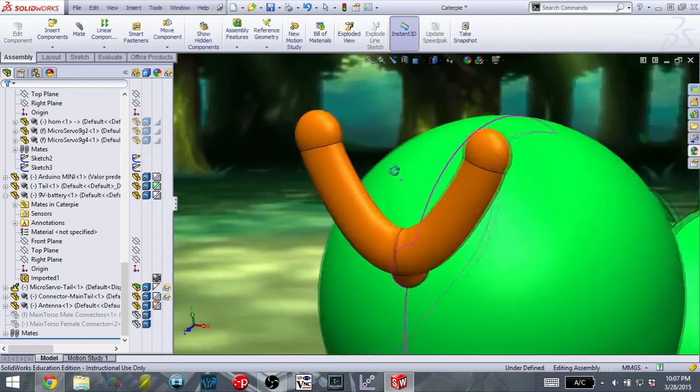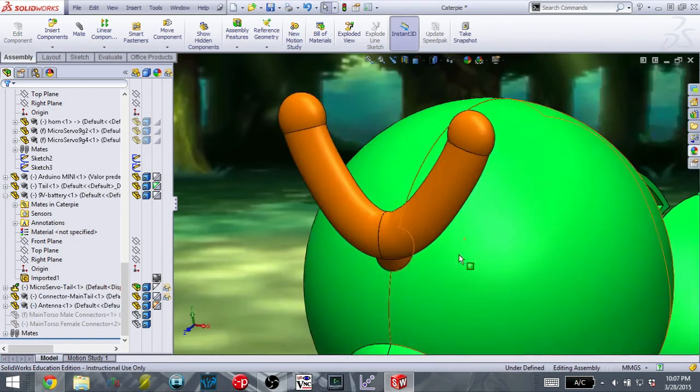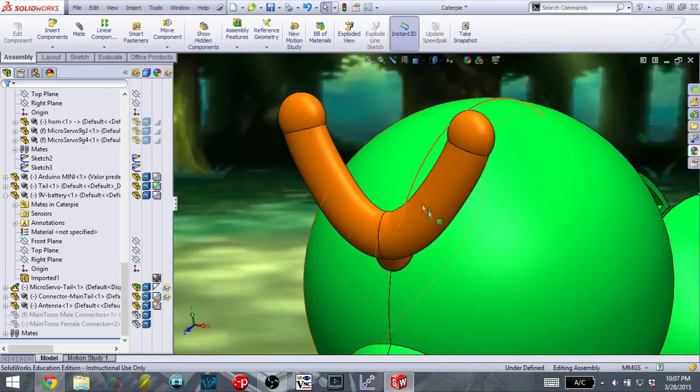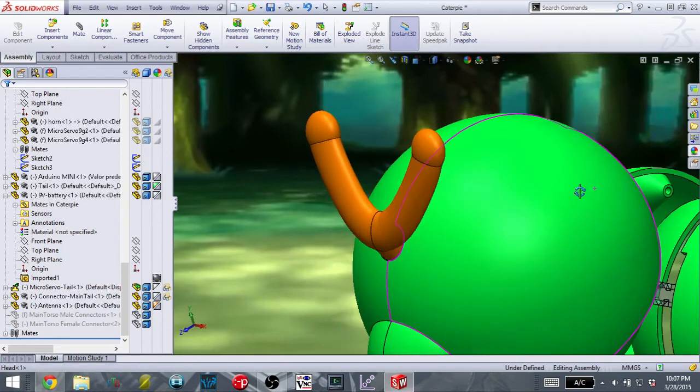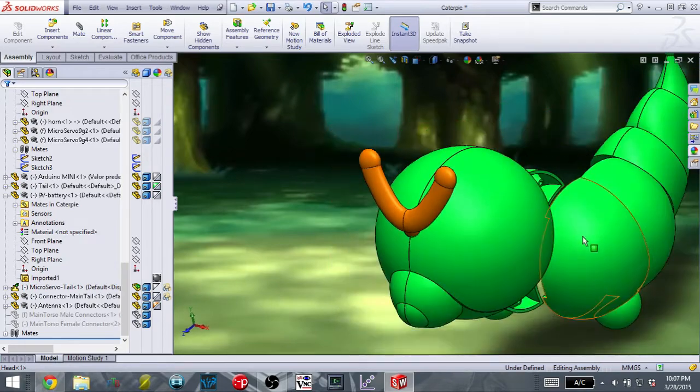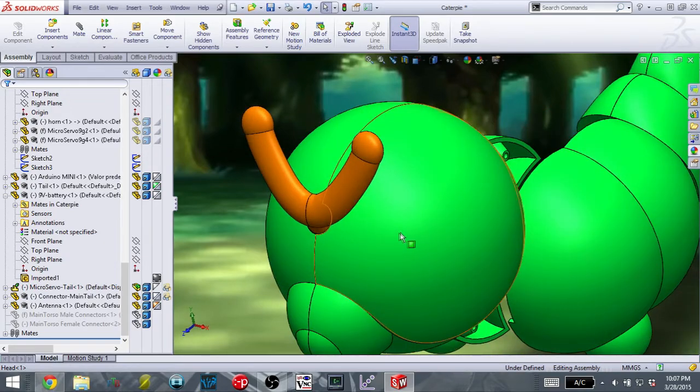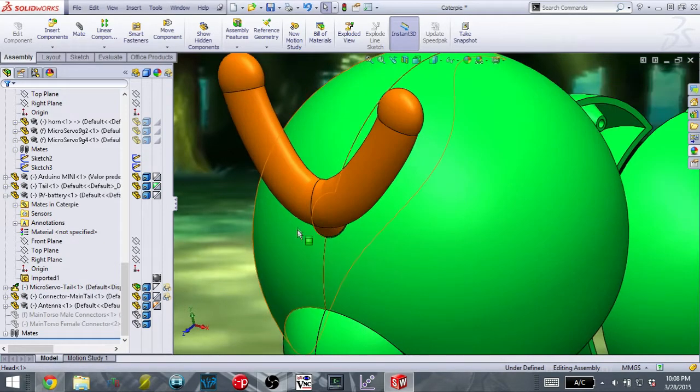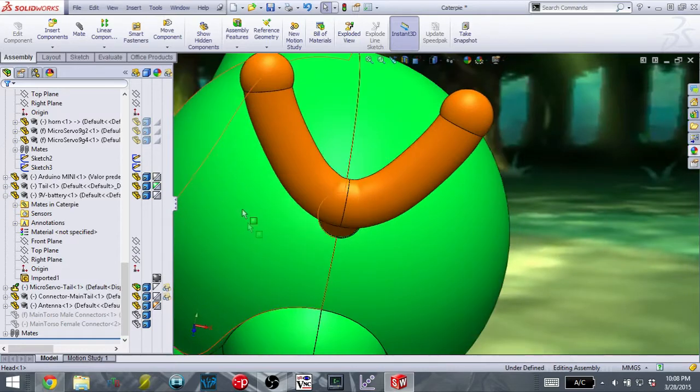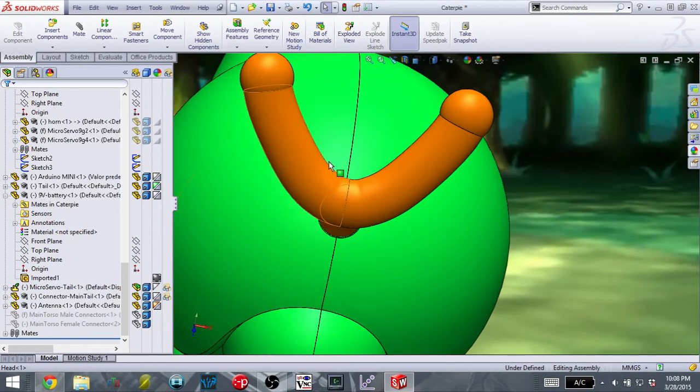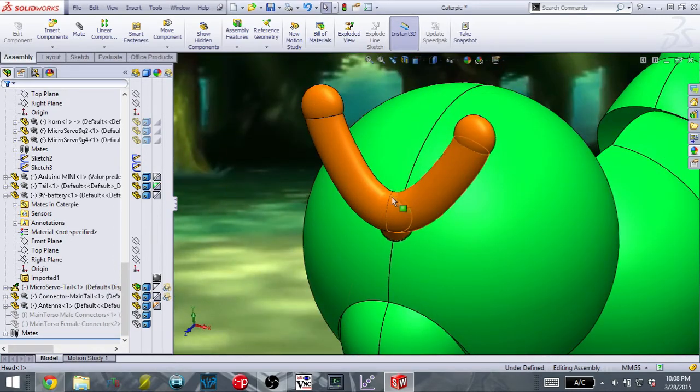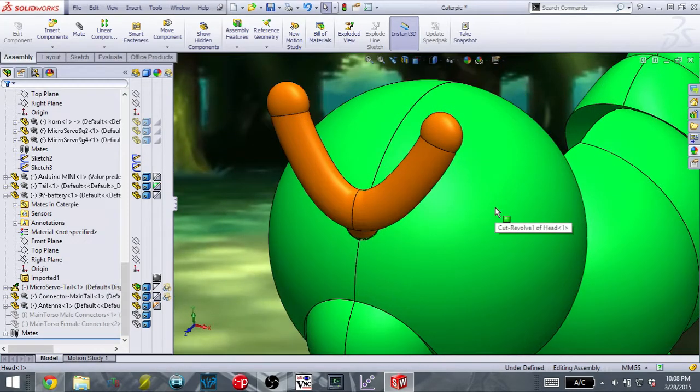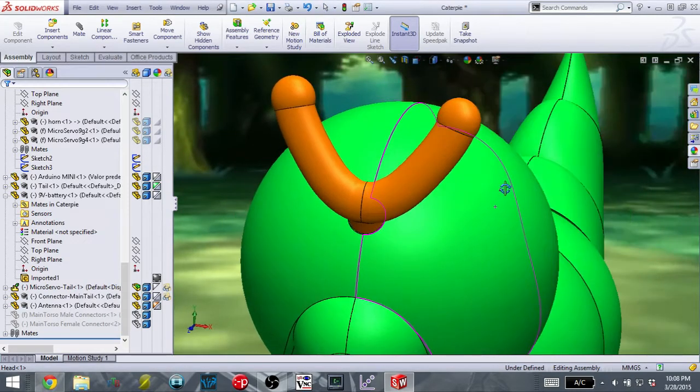I'm only going to weld it to one of the sides of the head. That way, I can still remove the other side to get access to the servo and all of the other electronics. So it's only going to be attached to this right portion of the head. But hopefully, that chemical weld will be strong enough to where I'm not going to worry about this antenna popping off. So it should work just fine.